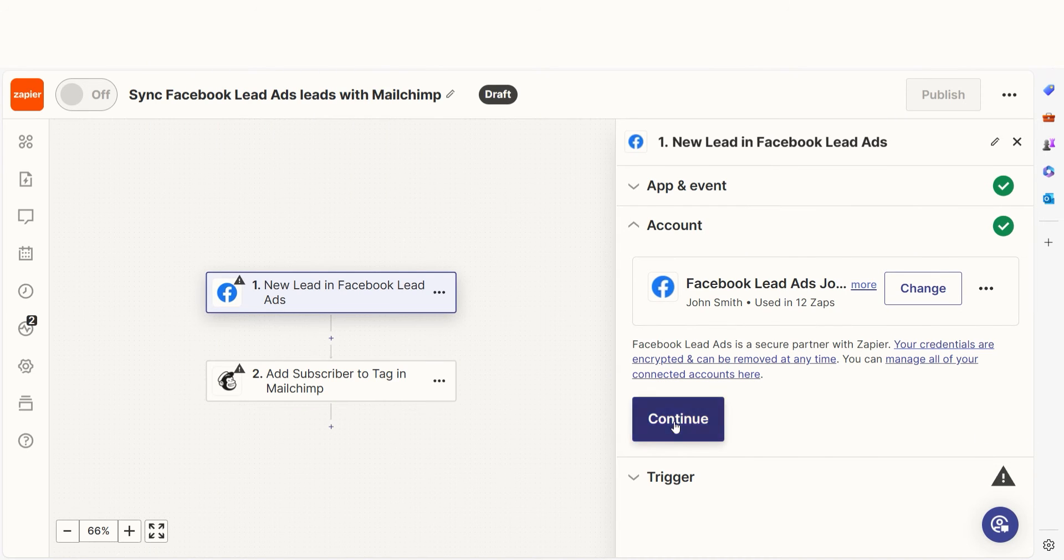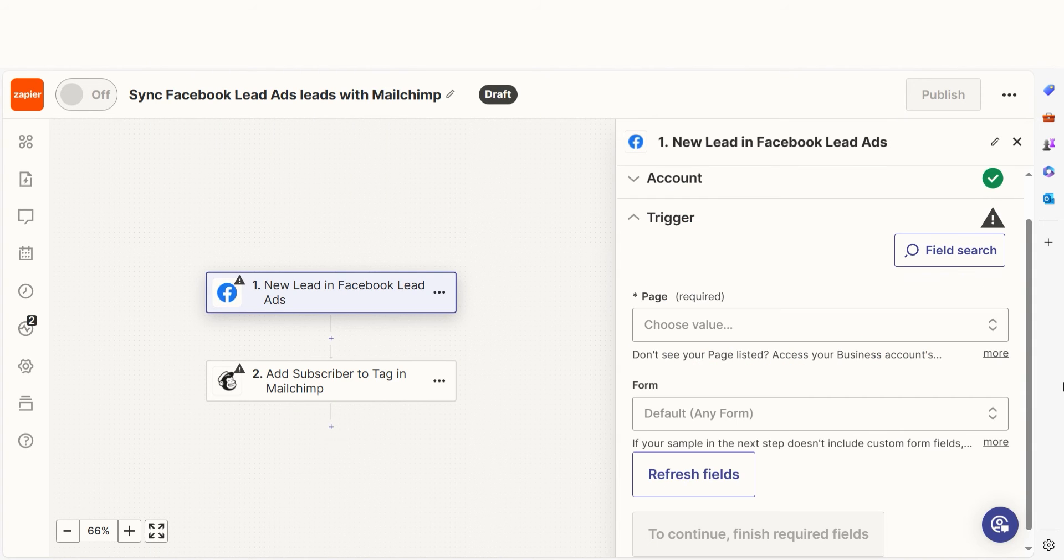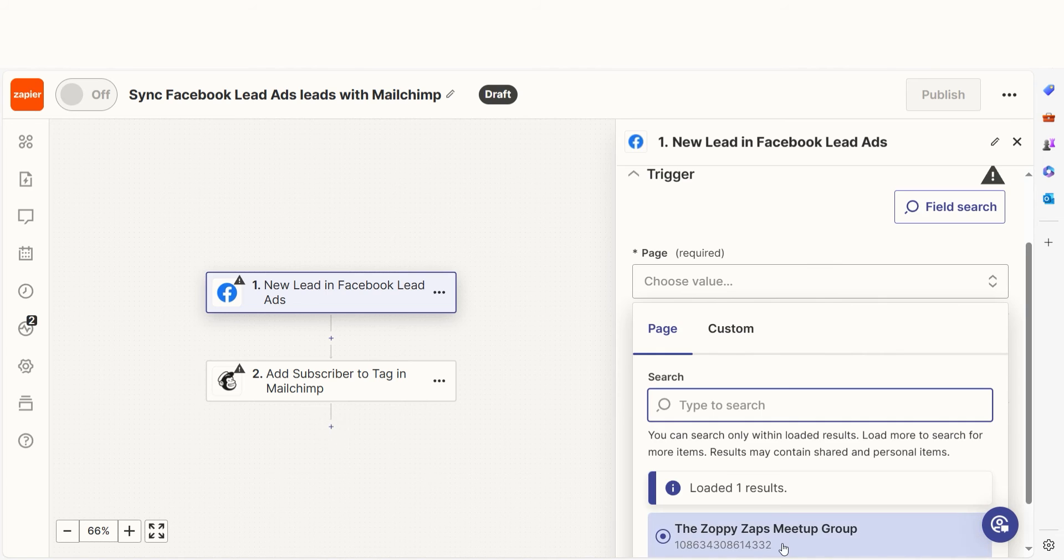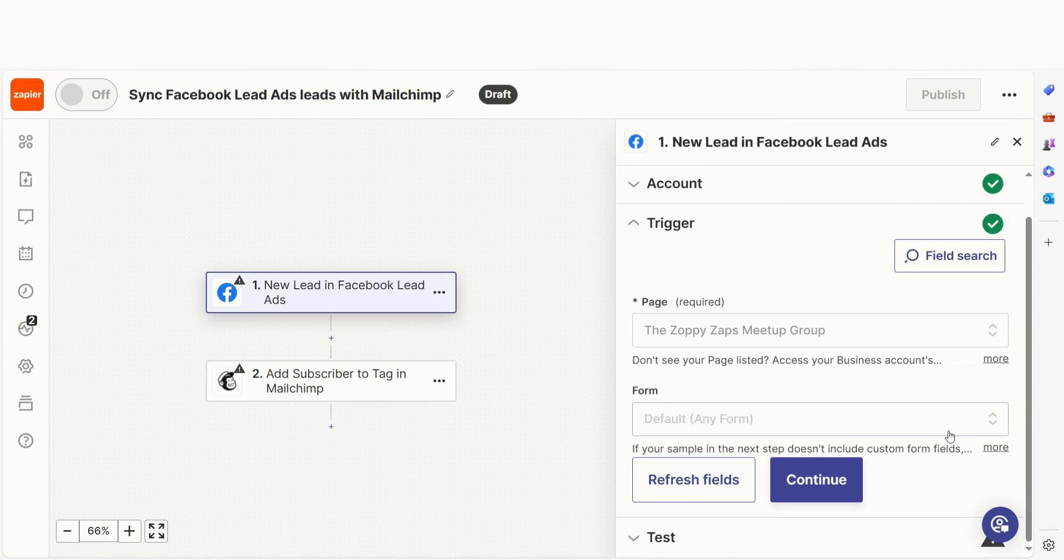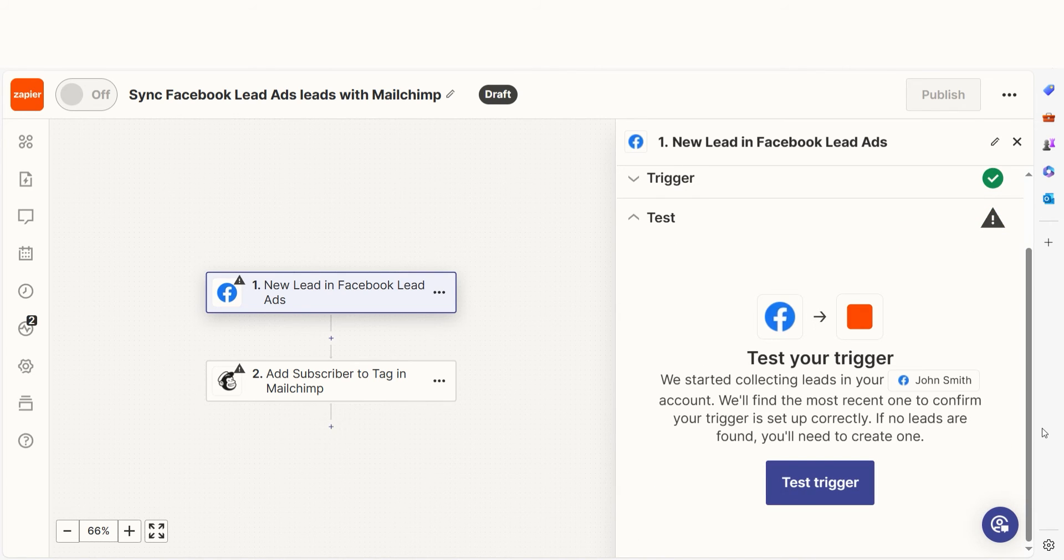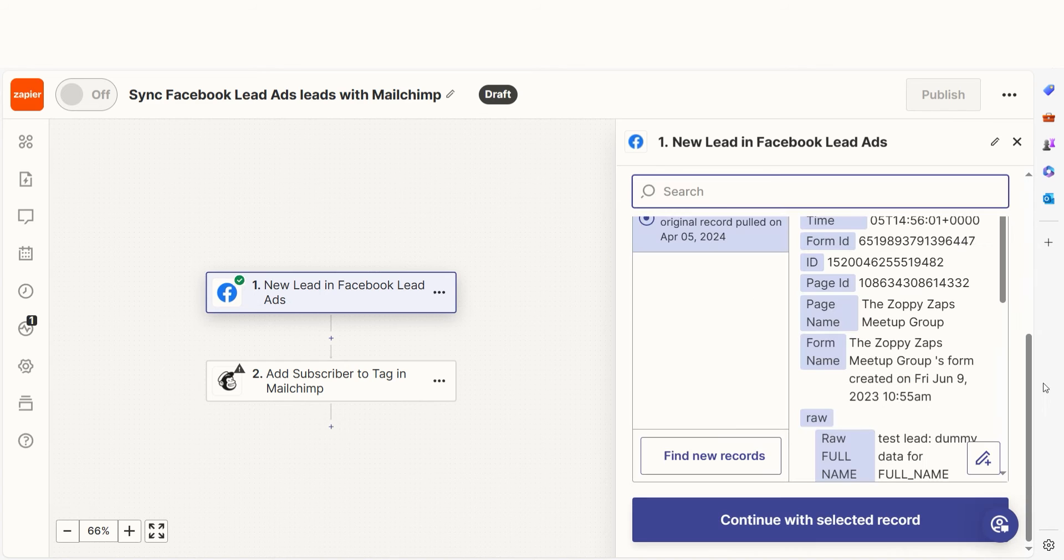We'll then need to fill out our trigger app's data. Select the page and form you'd like to use for your Zap and click continue. In order to finish setting up the trigger, we'll need to pull in some example data. To do that, click test trigger.